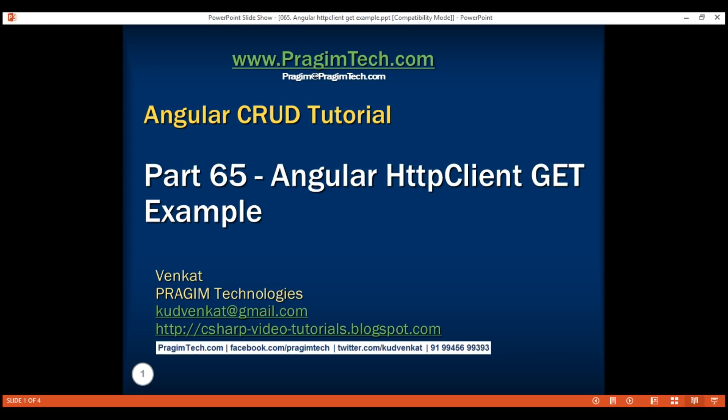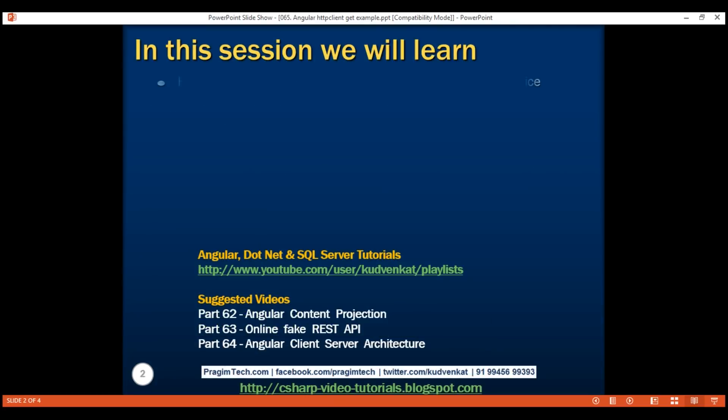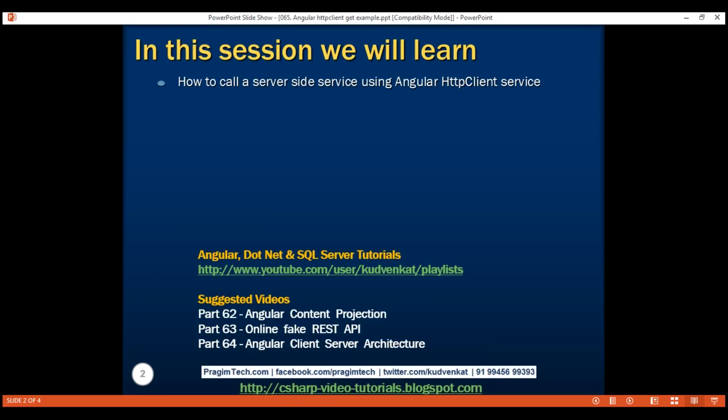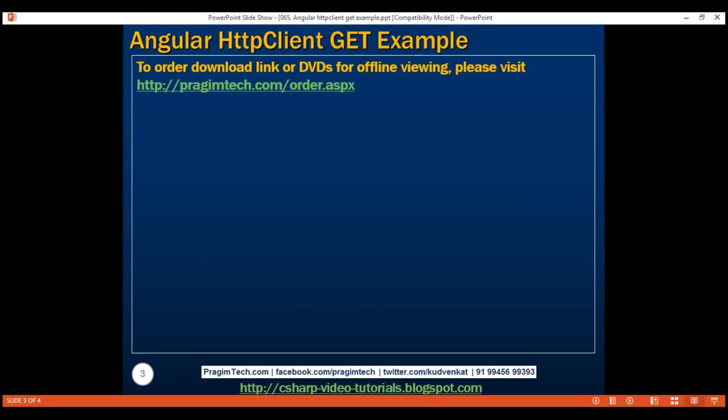This is part 65 of the Angular CRUD tutorial. In this video, we'll discuss how to call a server-side service using Angular's new HTTP client service. We'll specifically discuss issuing a GET request to retrieve data from the server over HTTP.